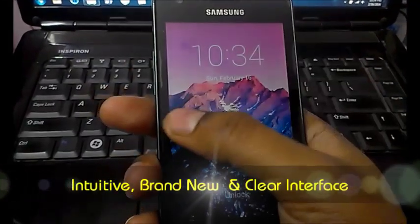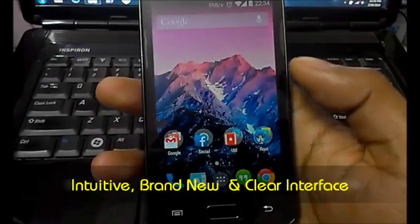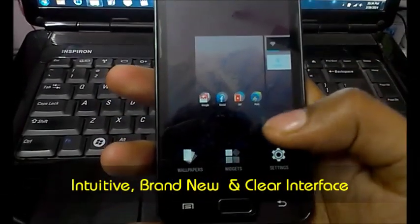This is the brand new interface. Everything looks very intuitive and very fast.